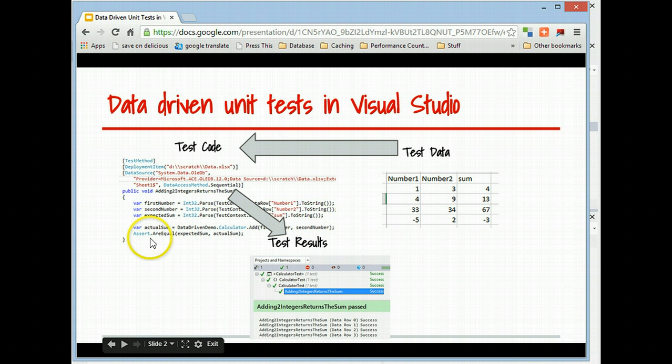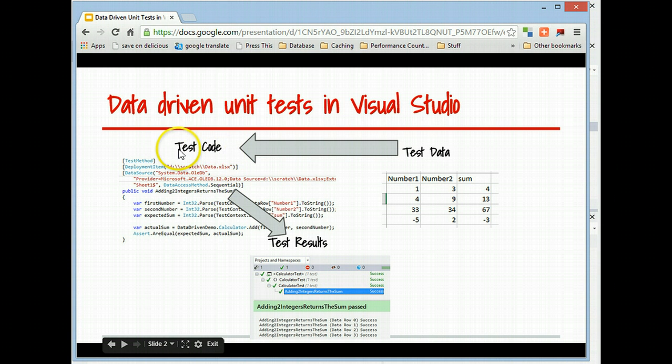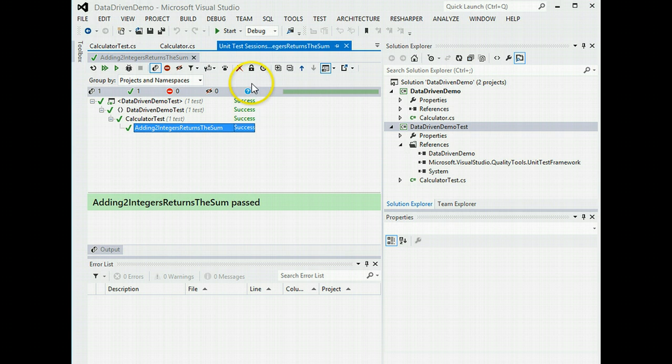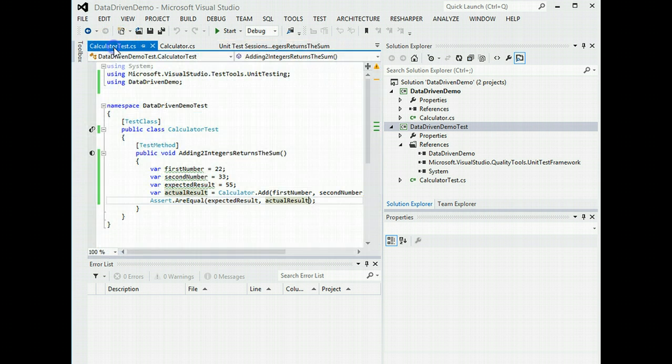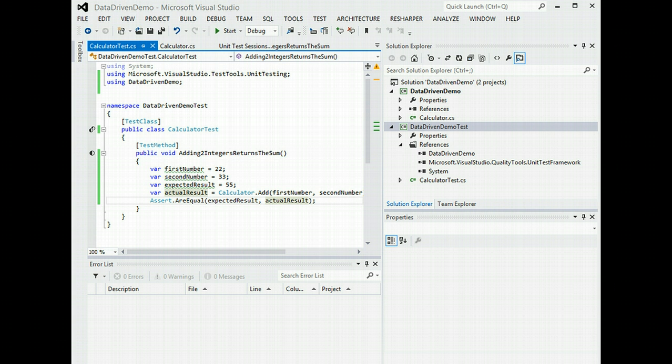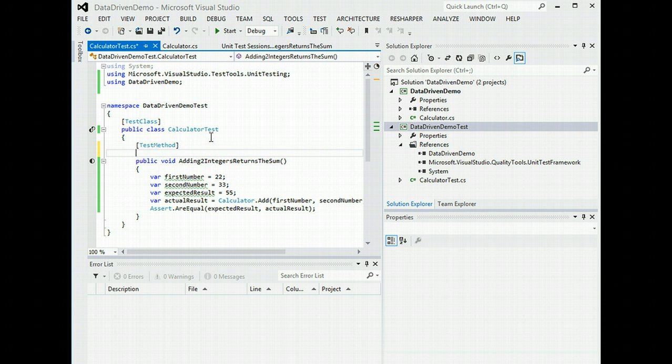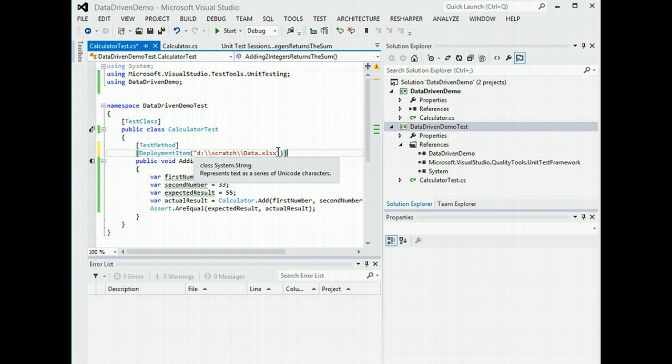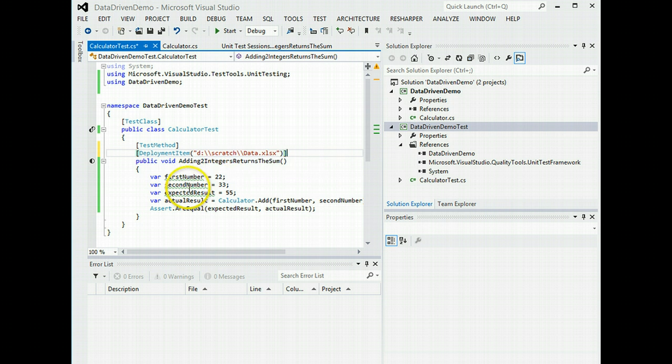The next thing we want to do is to update our test code to look somewhat like this. So in our test, we obviously have already said it's a test method. Now we want to point it at the spreadsheet that I've created. So all it is, a plain old 2013 as it happens Excel spreadsheet.